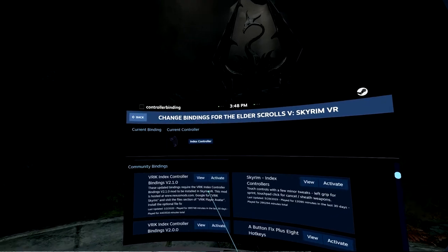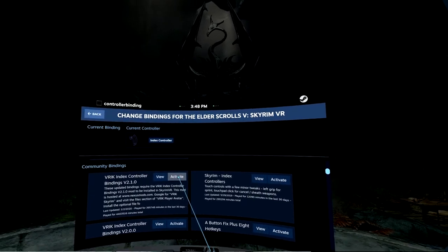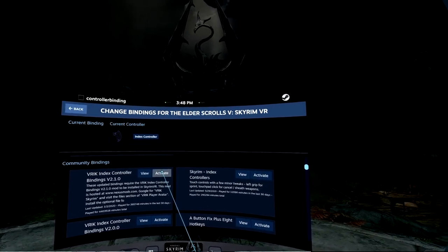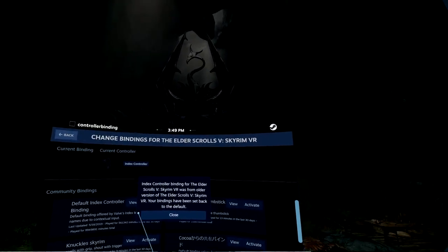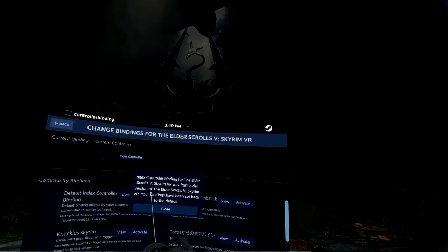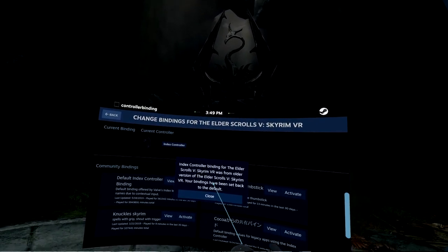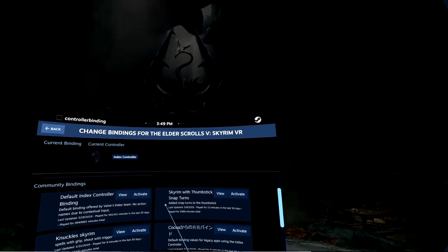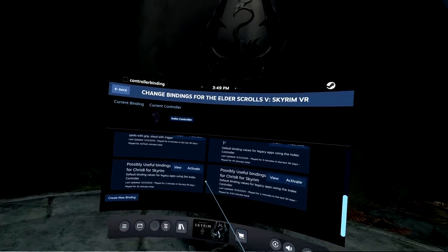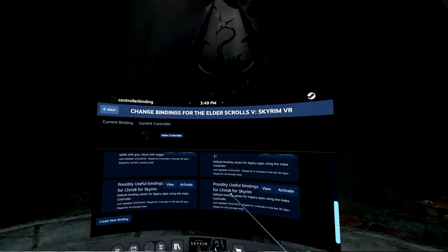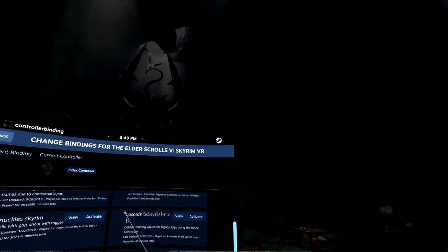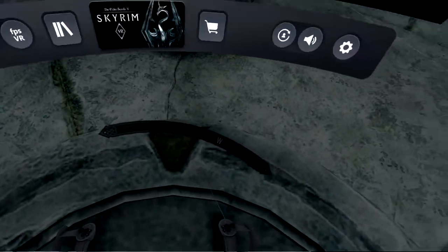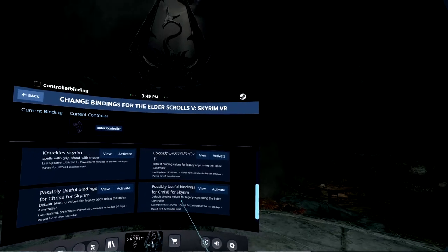And this time I can see this VRIK Index bindings here. And let's see if I activate it. It's in current bindings. And the Index controller binding for Elder Scrolls VR was from an older version of Skyrim, and your bindings have been set back to default. And then that's what we have got. The same old key bindings from 2019 are here again, and you can't find the correct key bindings you want to use anymore. So that's it.